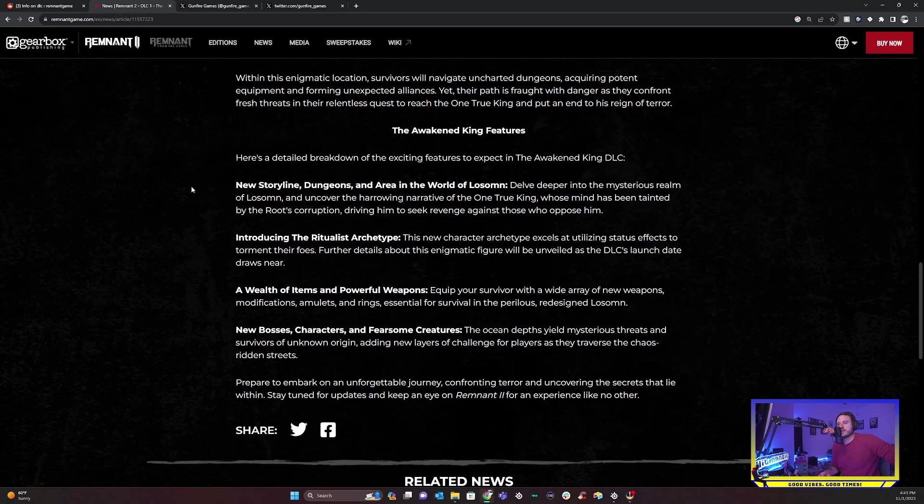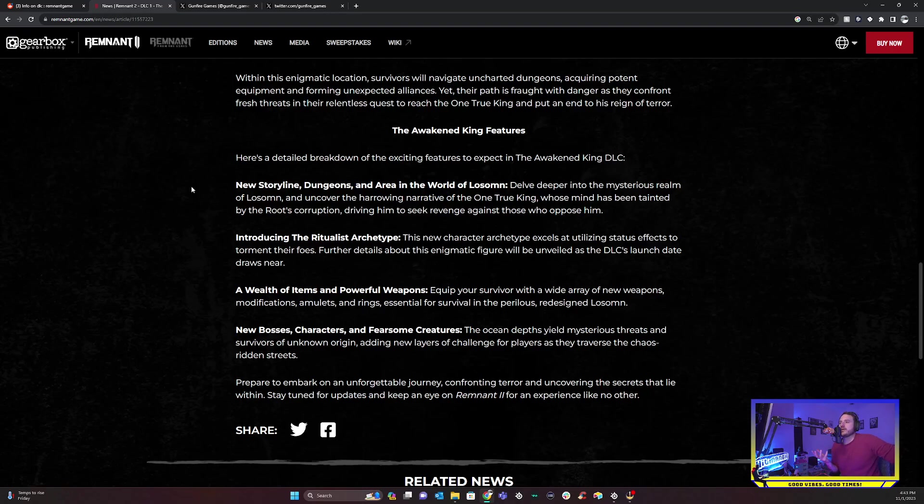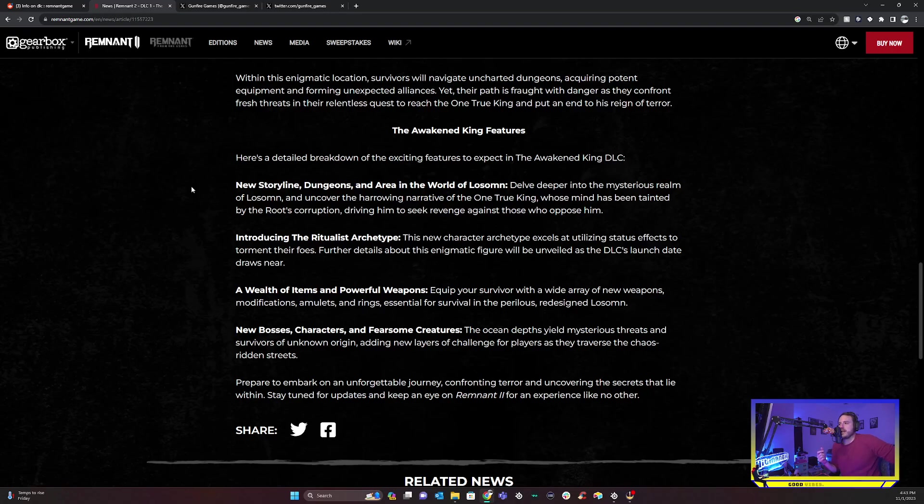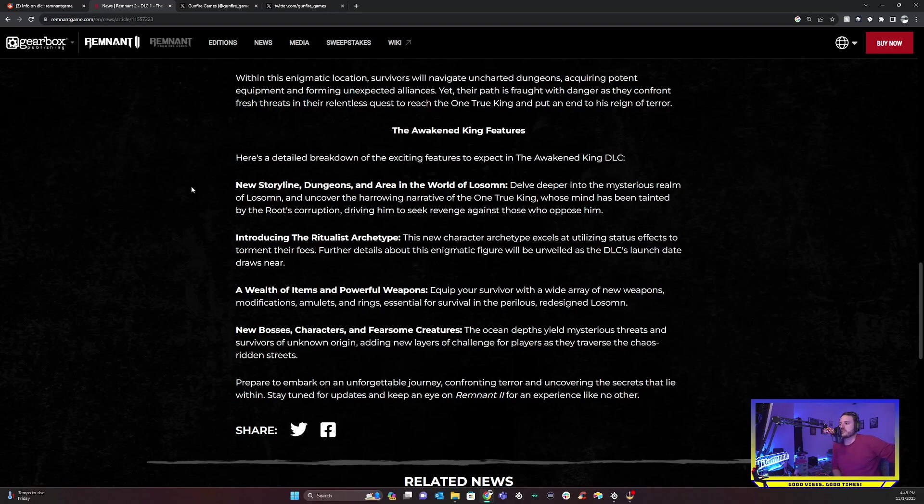And I think there's even probably some new stuff hidden in there from what's been teased. So I think there's going to be quite a bit of new content to comb through here. Outside of that, they also have this thing. Let's continue reading. It's a perilous journey. So within this enigmatic location, survivors will navigate uncharted dungeons, acquiring potent equipment and forming unexpected alliances. Yet their path is fraught with danger as they confront fresh threats in their relentless quest to reach the one true king and put an end to his reign of terror. So obviously that means new enemies, which is great. And here is the detailed breakdown on everything that's coming into the DLC.